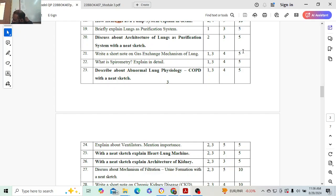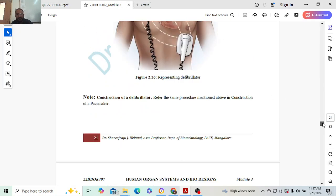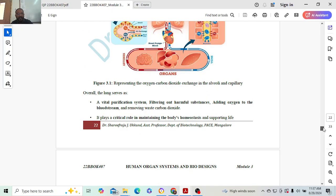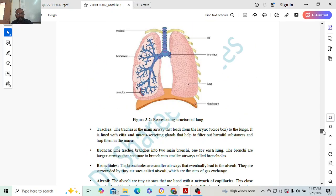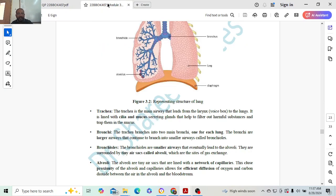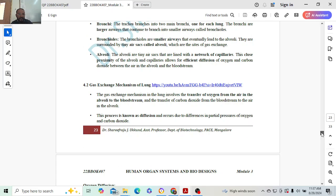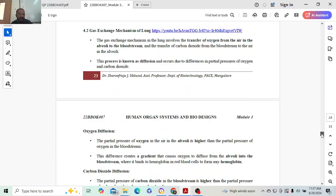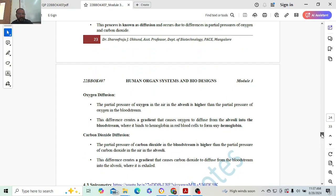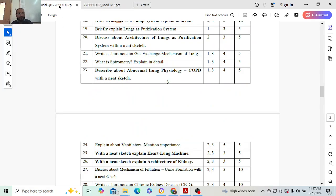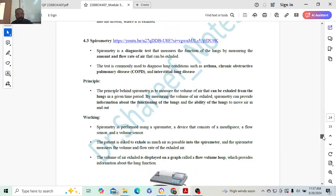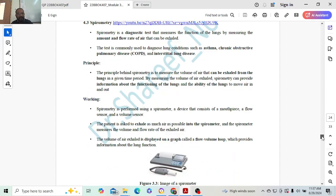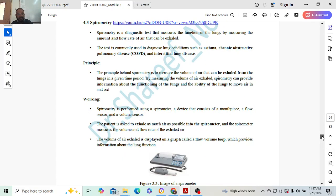Next: write a short note on gas exchange mechanism of lung. Five marks. Lungs - how exactly it acts as a purification system. Gas exchange mechanism of lung: oxygen diffusion, carbon dioxide diffusion two marks, introduction one mark. Next: spirometry. Explain what is spirometry. Usually spirometry is to check whether our lung is working or not, or the amount of flow of the air. With the help of this you blow once, and depending on how much value it takes, or air value, your lung capacity will be determined.